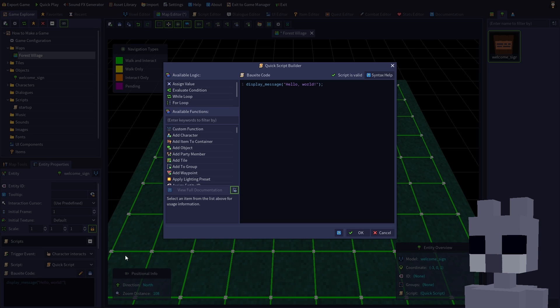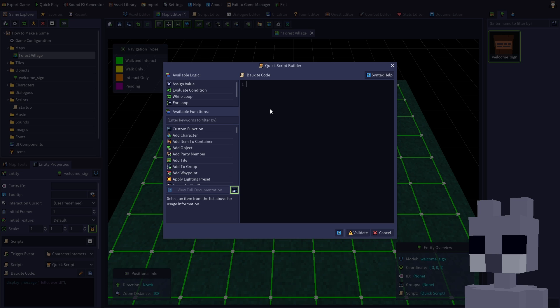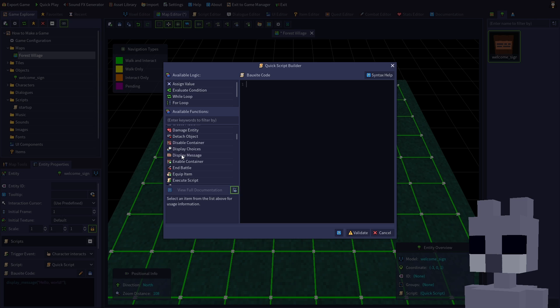As you can see, the script already displays a message by default, but let's select and delete the text to learn how to add our own functionality. Find display message in the function list on the left, then drag and drop it onto the box site code area.